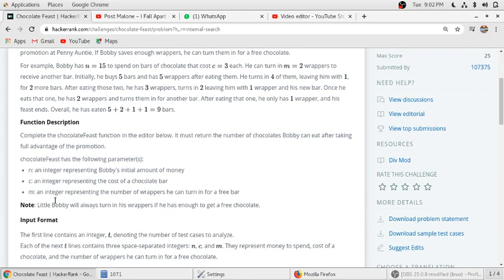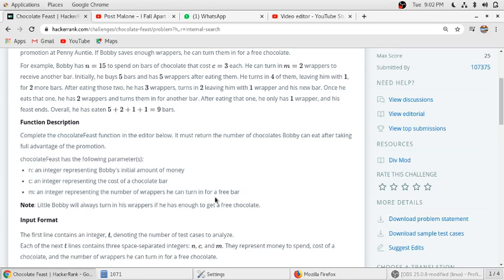Function description: n is an integer representing Bobby's initial amount of money. c is an integer representing the cost of each chocolate bar, and m is an integer representing the number of wrappers he can turn in for a free bar.